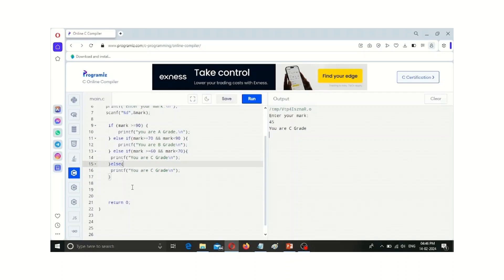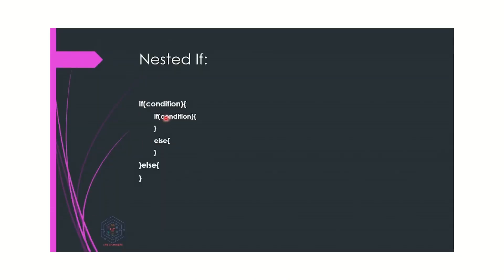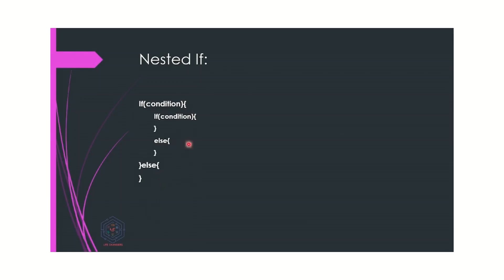The next topic is nested if. Nested if means there is an if-else statement inside another if-else statement. The compiler checks if the outer condition is true, then it goes inside that code and checks another inner condition. If that inner condition is true, that part of the code is executed; otherwise, the inner else part is executed. If the outer condition is false, it directly moves to the outer else statement.